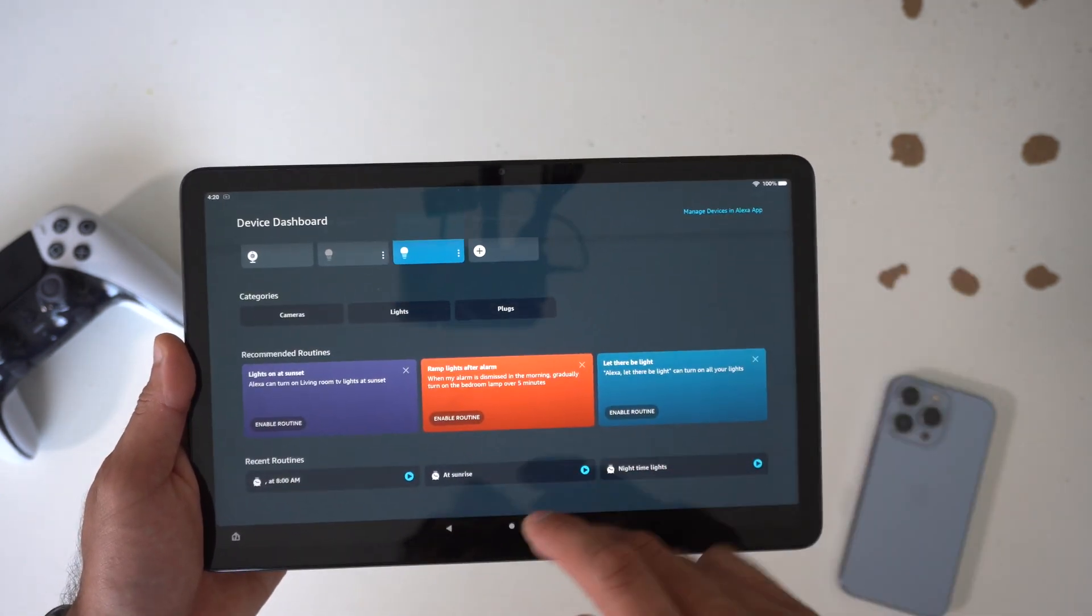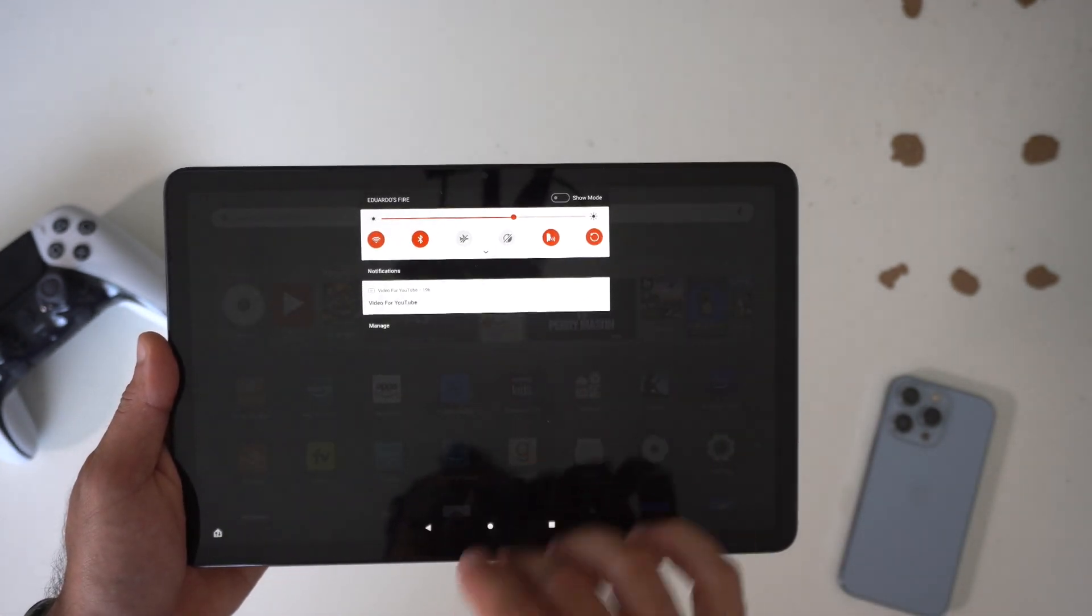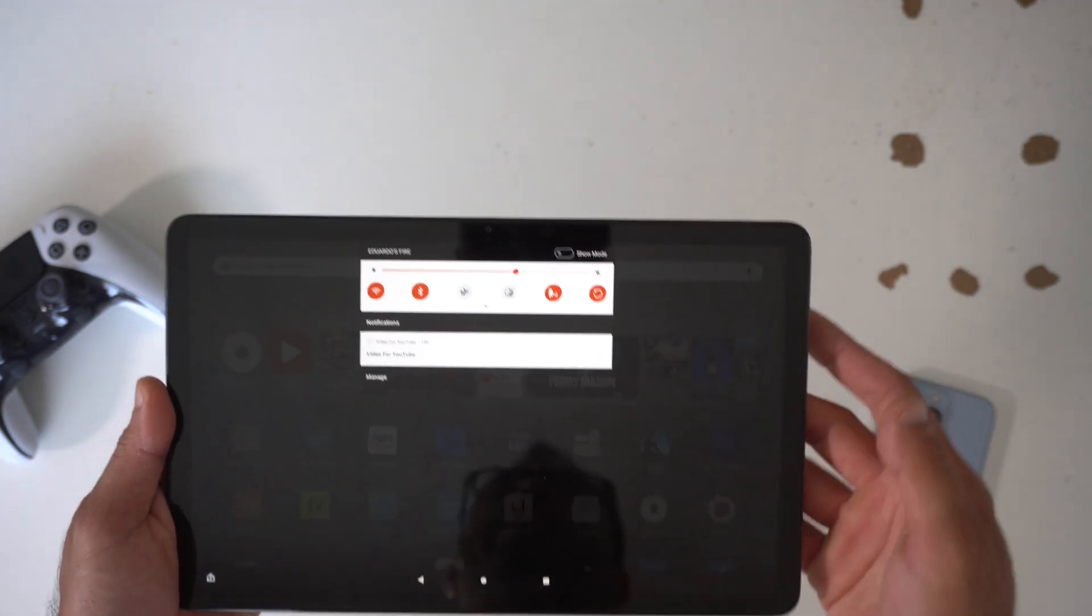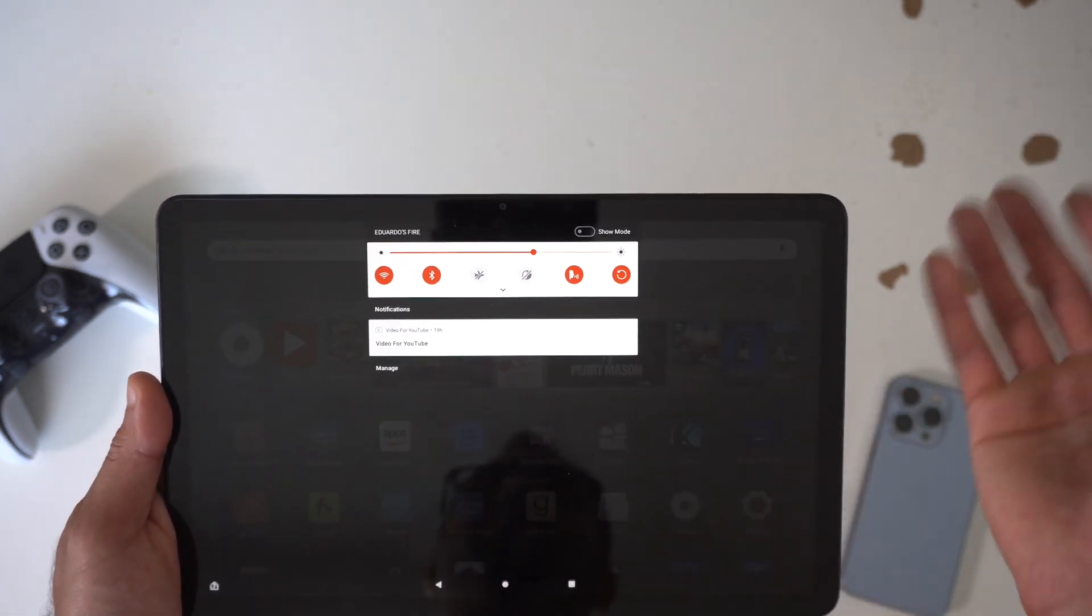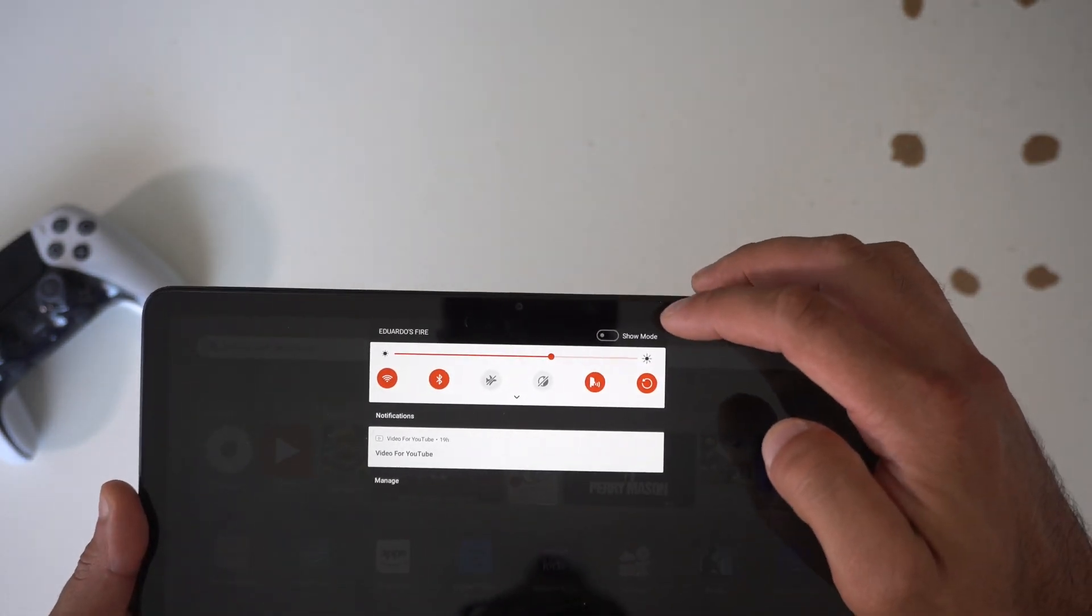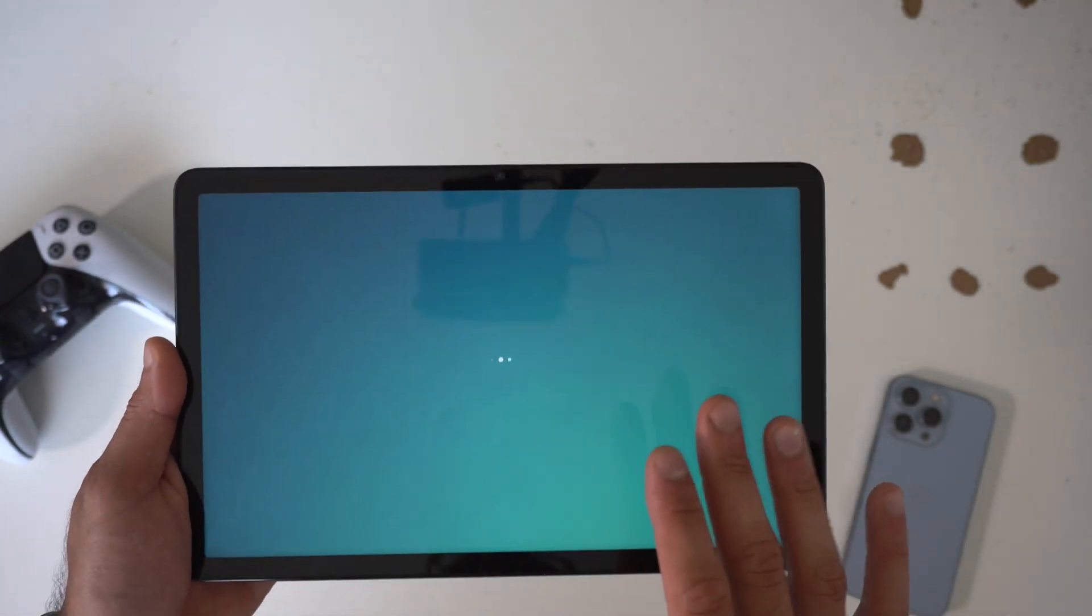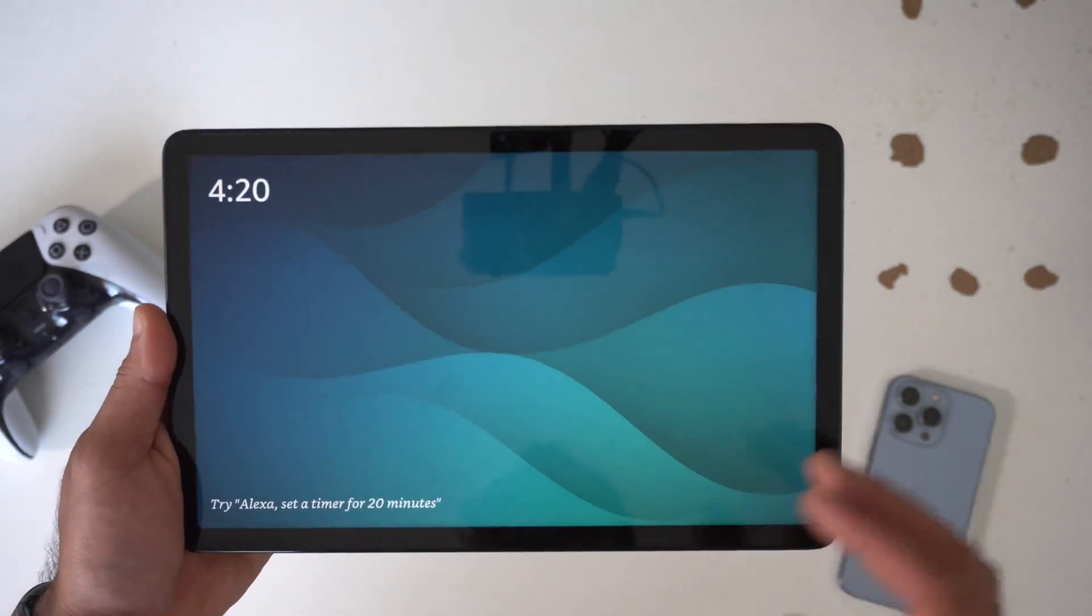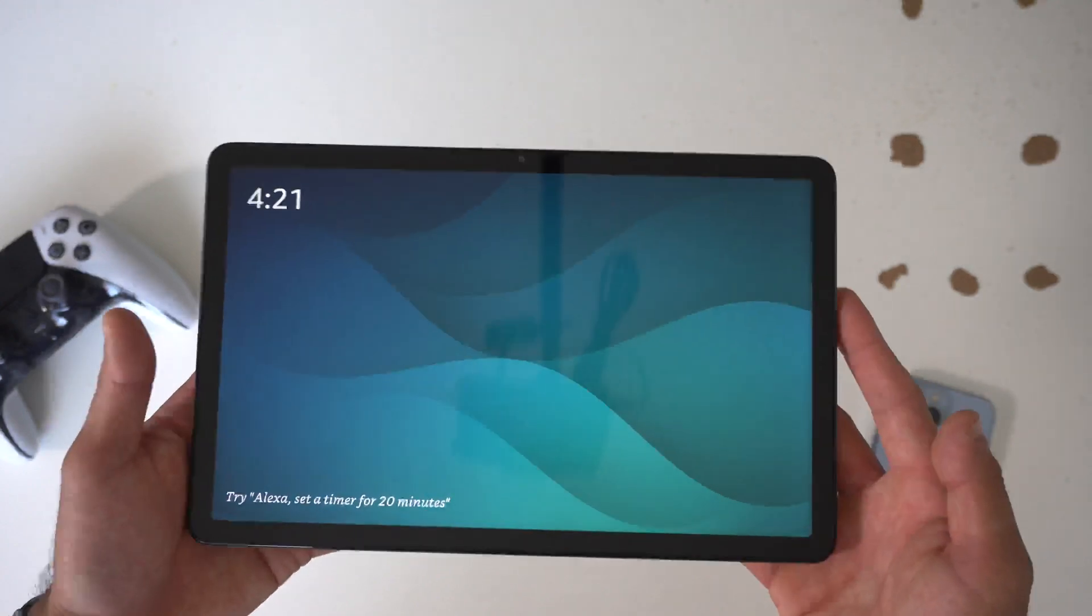And then in case you're unfamiliar with it, control center is a simple slide down like so. But even this control center has some nifty tricks because if you look right here where it says show mode, if you actually enable this, this will actually set the tablet into like this cool away display type of view which basically will allow you to actually use this as like an Echo Show.